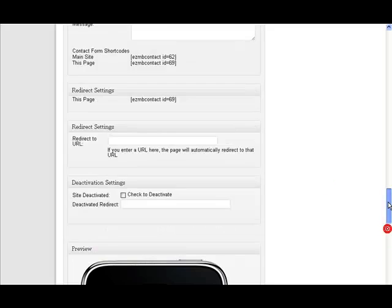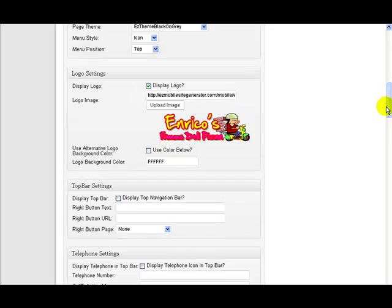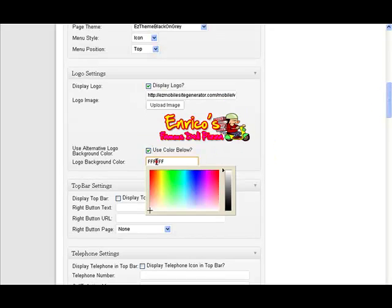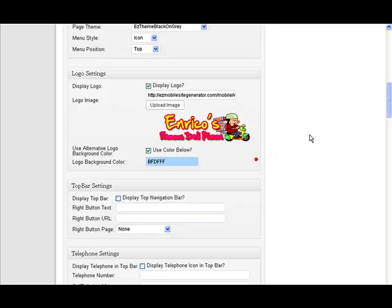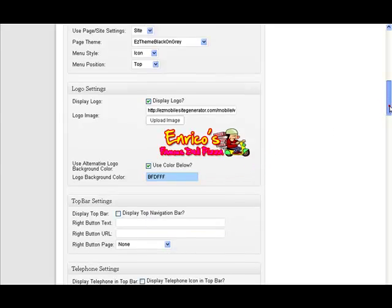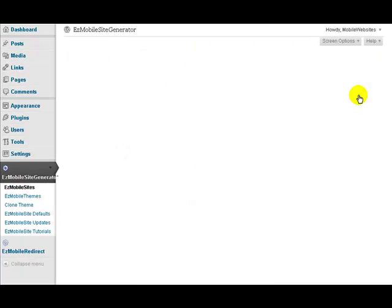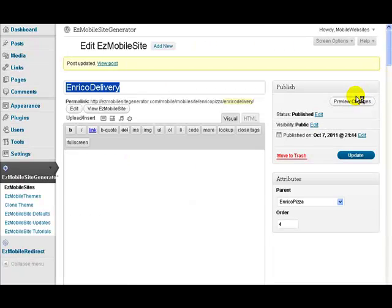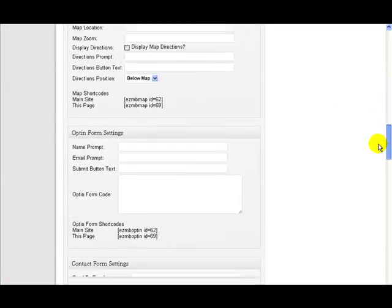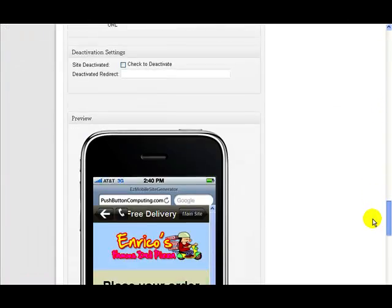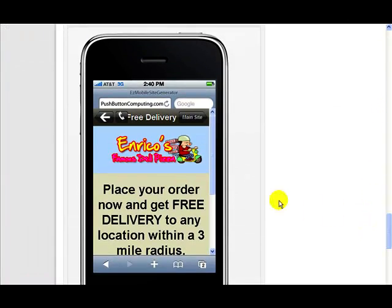So we can change that to any color we want. I changed it to white there, but if you use the color picker, you could change it to something like maybe a blue like that. And remember this is only applying to this one particular page. So you've got complete flexibility over how you use the logo area on the different pages and so on. So now you see we've got the blue background color on this particular section here.